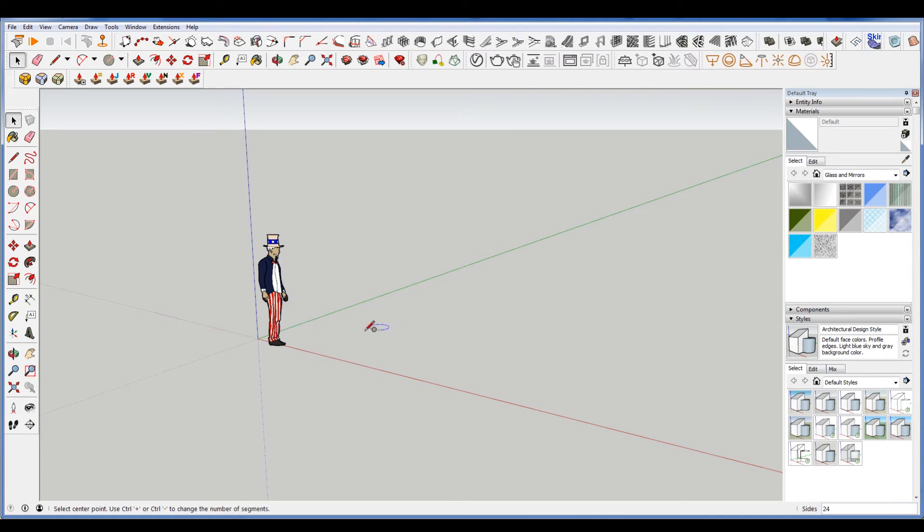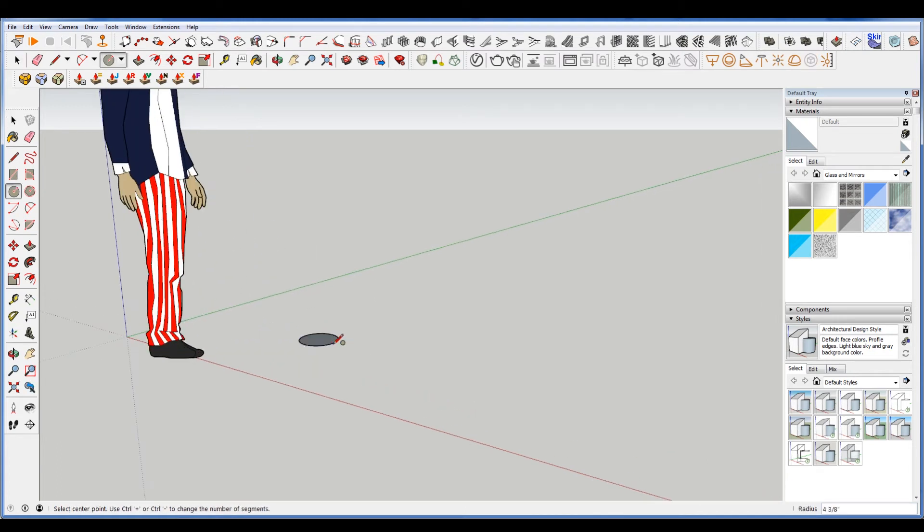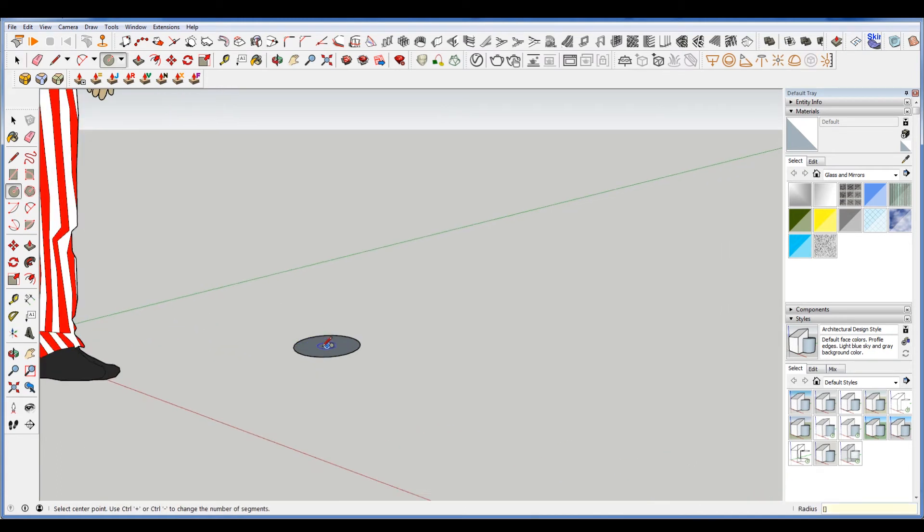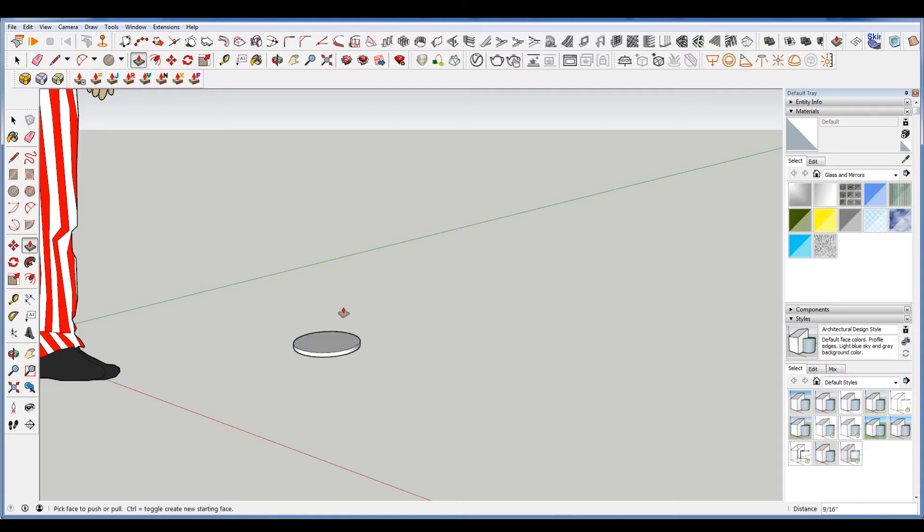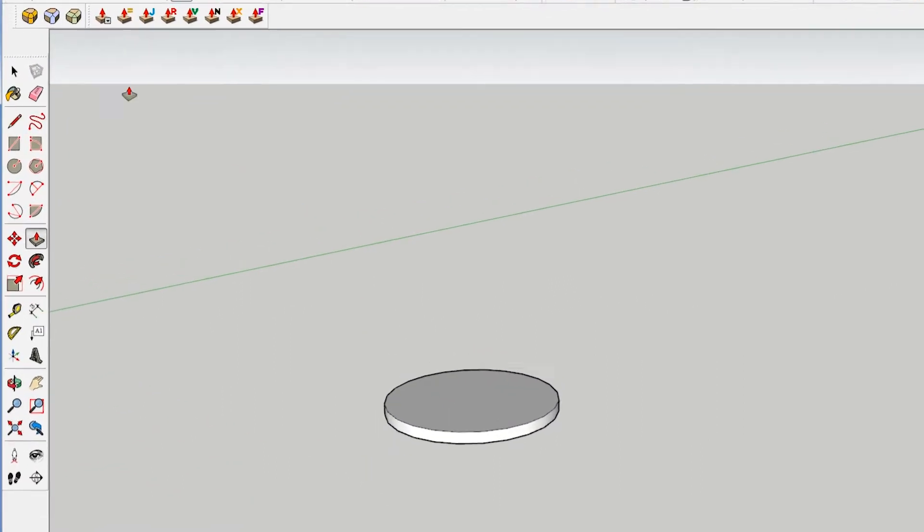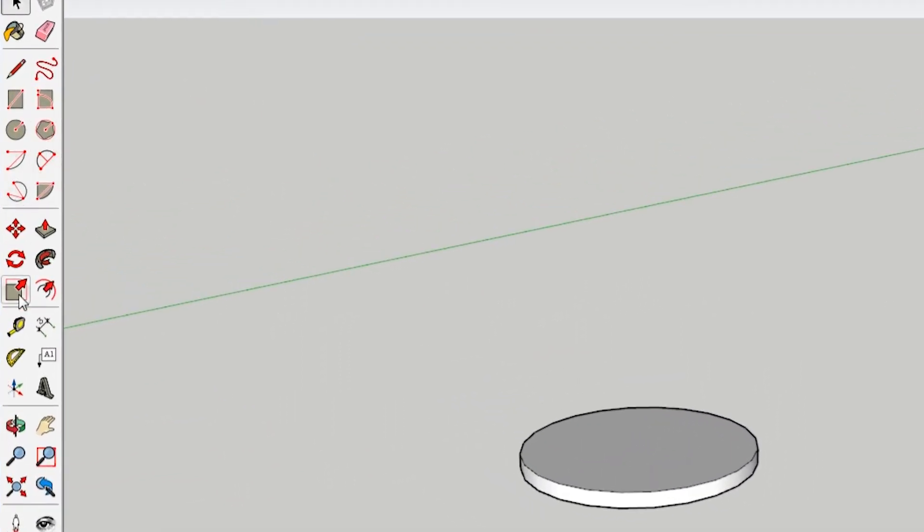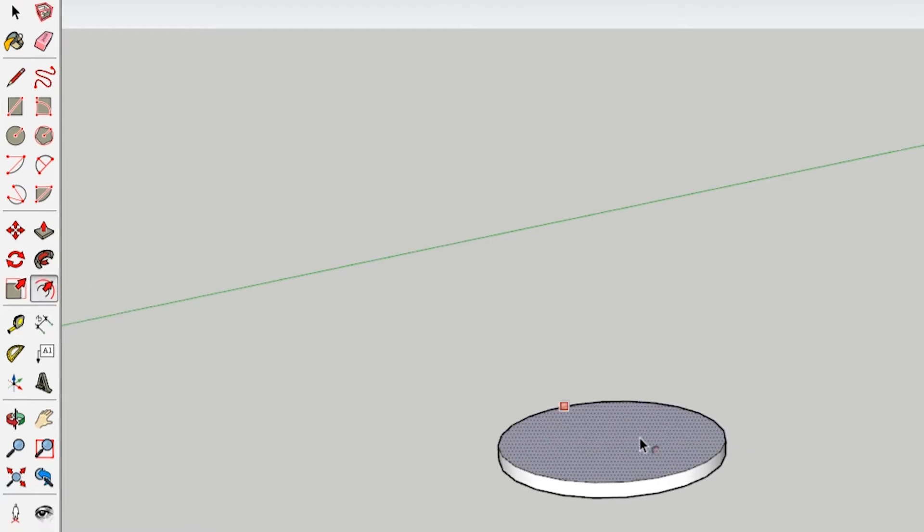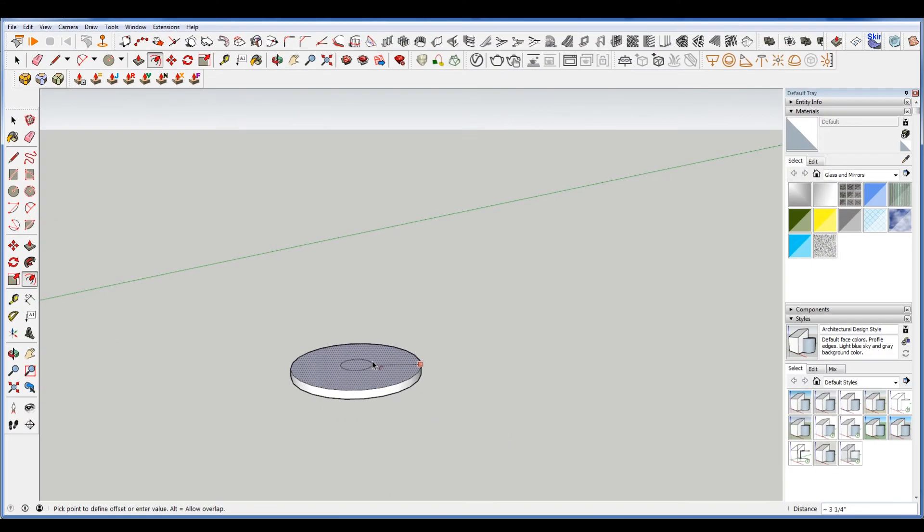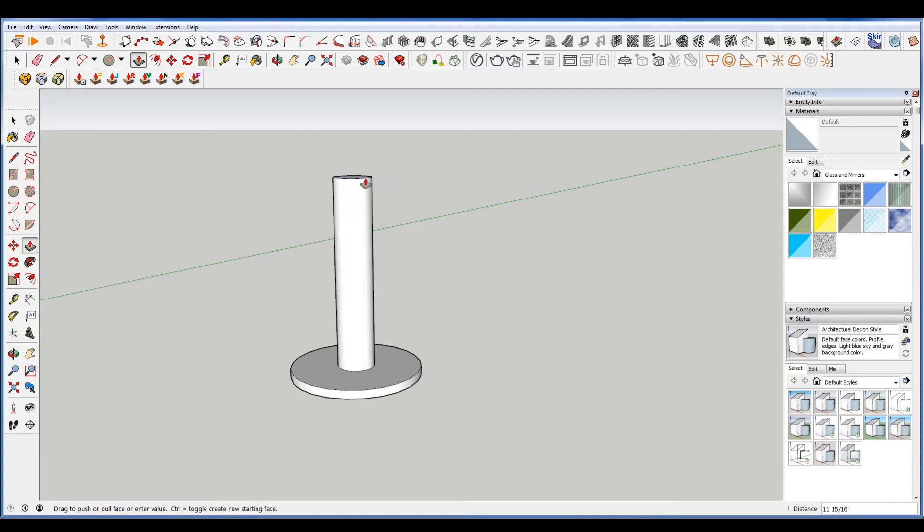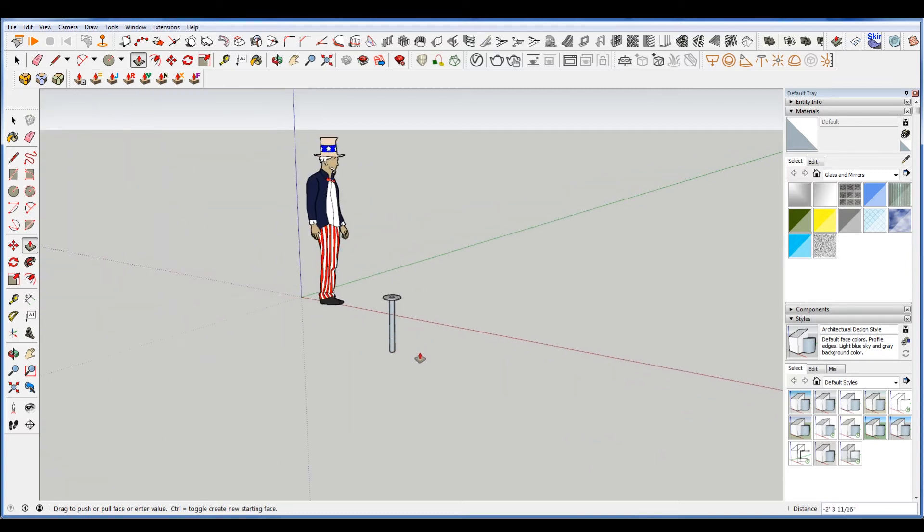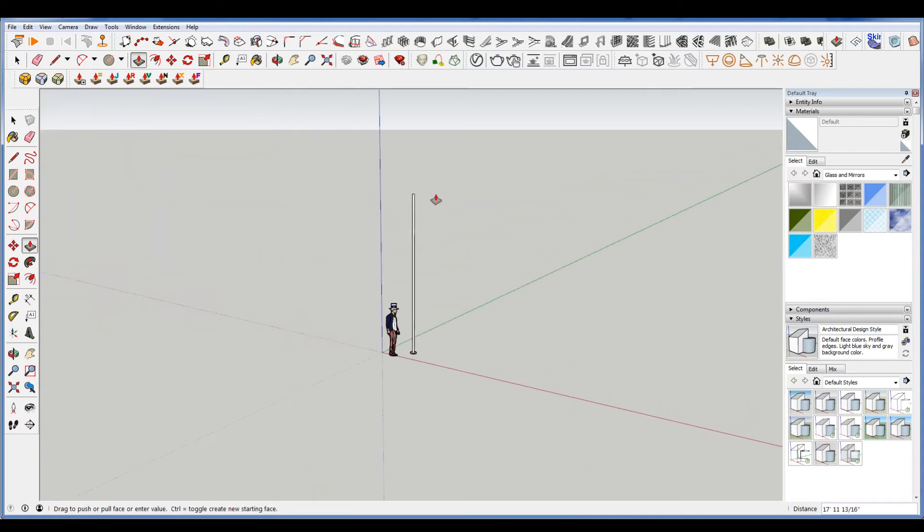And I'm just going to quickly make a pole here. So the circle tool, offset, where is that scale, so that's here. Choose this, extrude this. Let's say to about there.